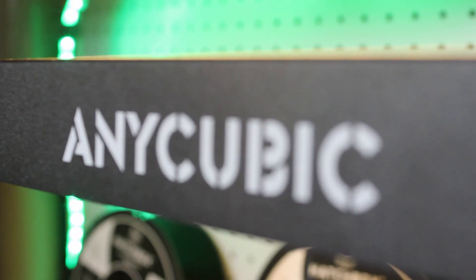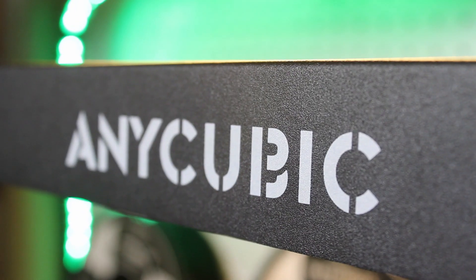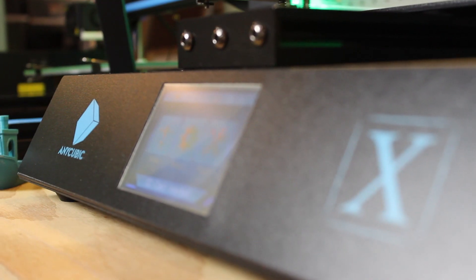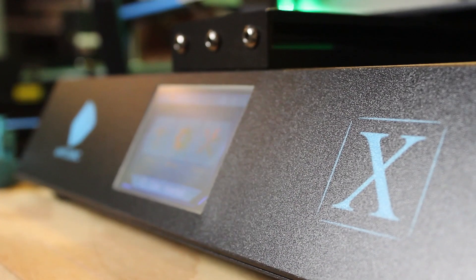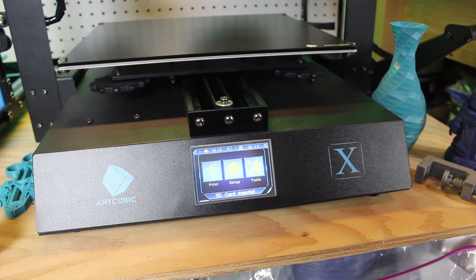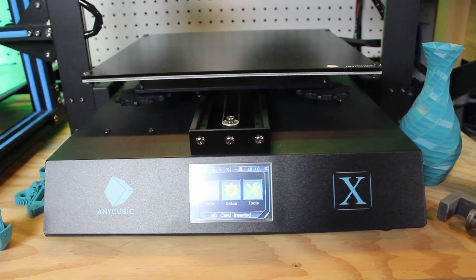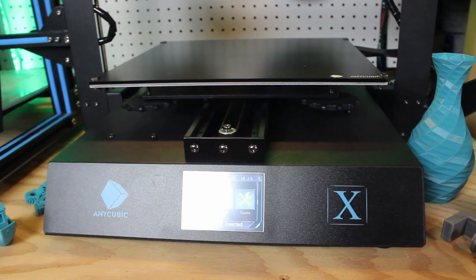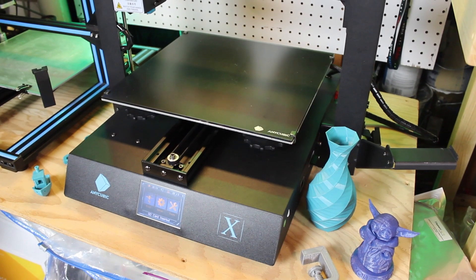I actually unboxed this printer live on my YouTube channel, and I'll link that video below if you want to watch it. But in this video, I'm going to do my review and initial thoughts while doing some prints and getting this printer set up.